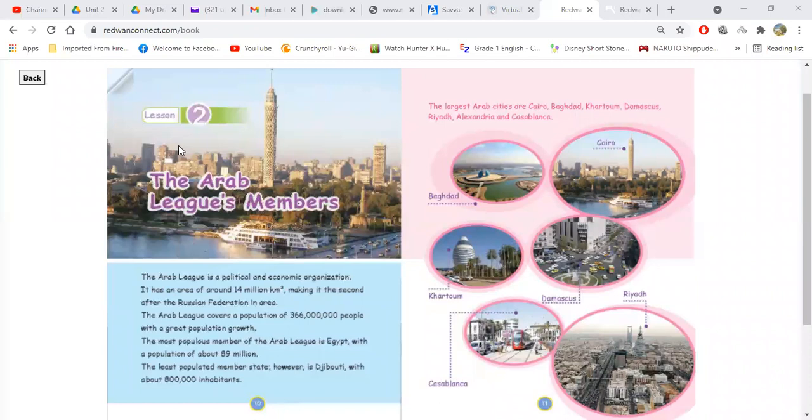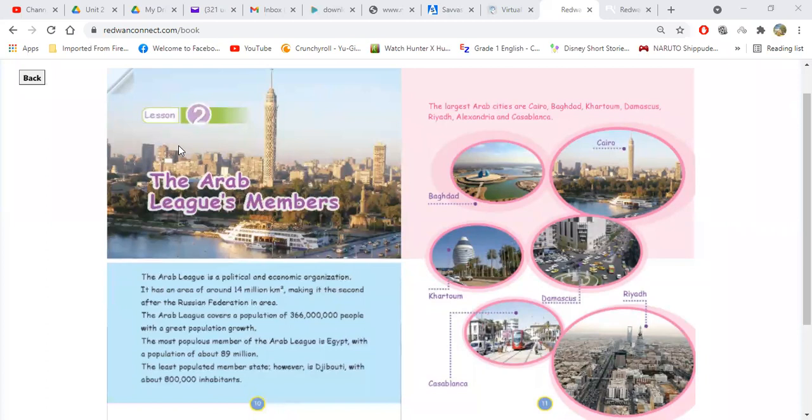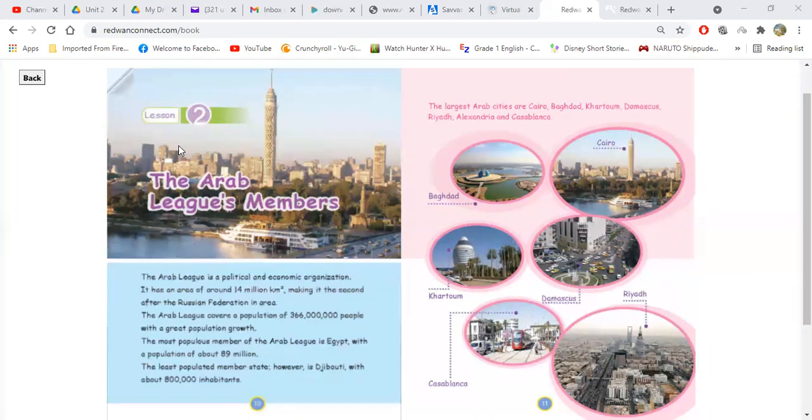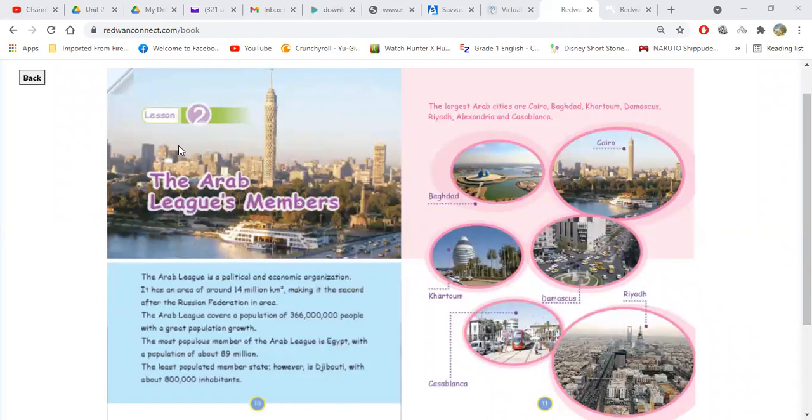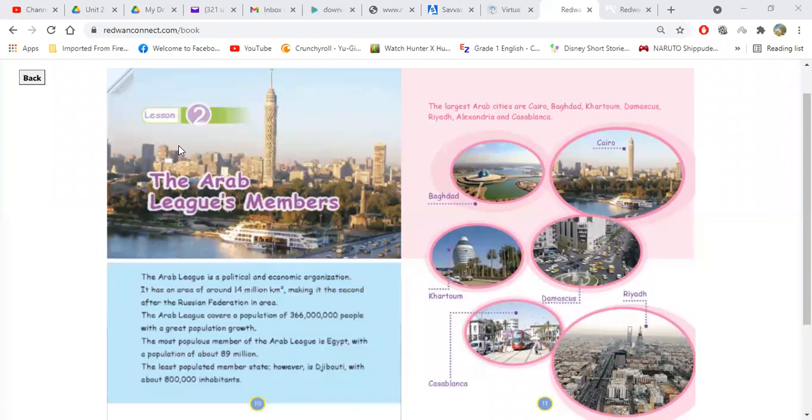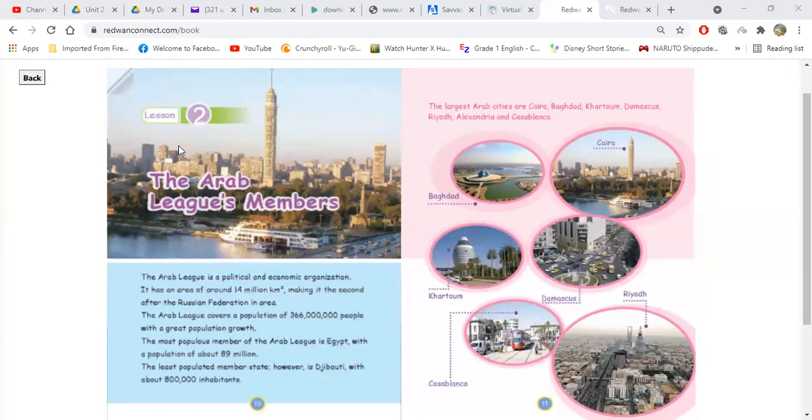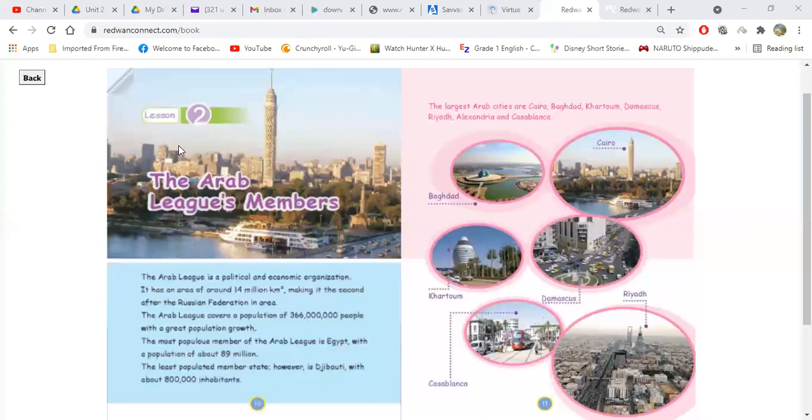The Arab League is a political and economic organization. Very good. Now what is the meaning of political and economic, Yusuf? What's the meaning of political? Does anyone have any idea about what political mean?